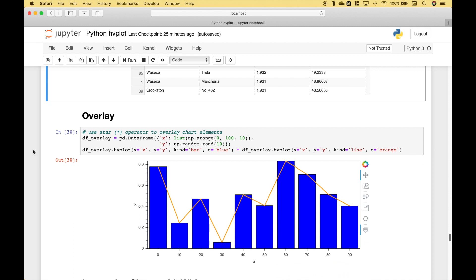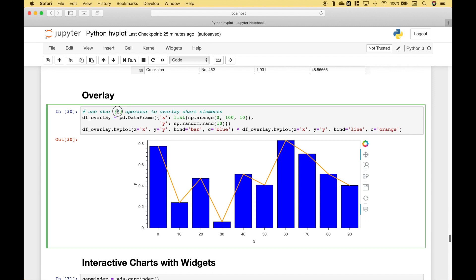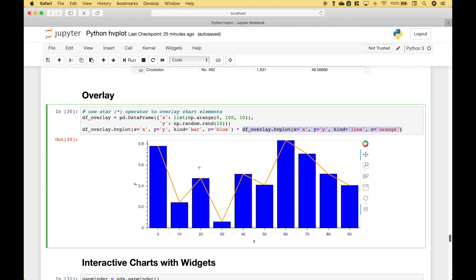For our next example, let's go over how you can overlay chart elements. To overlay chart elements, you use the star operator. Here we've created a bar chart and a line chart and overlaid the line chart onto the bar chart. We create the bar chart, and to overlay the line chart we just use the star and then create the line chart. So here you can see the bars, and here you can see the line.